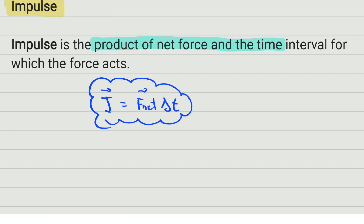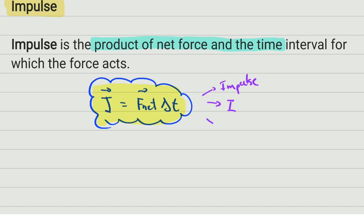There are important things to keep in mind about impulse. First, sometimes they use the symbol J, sometimes they use the symbol I, and sometimes they just write F-net times delta-t as impulse. They can refer to any of these as impulse — it depends where you're studying what symbol they will use, and I don't want you to get confused.